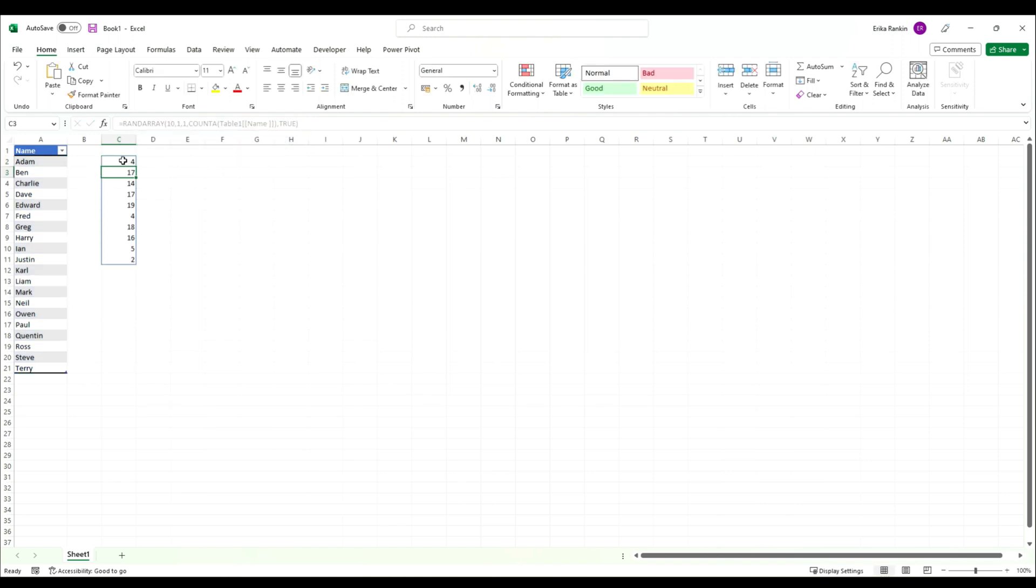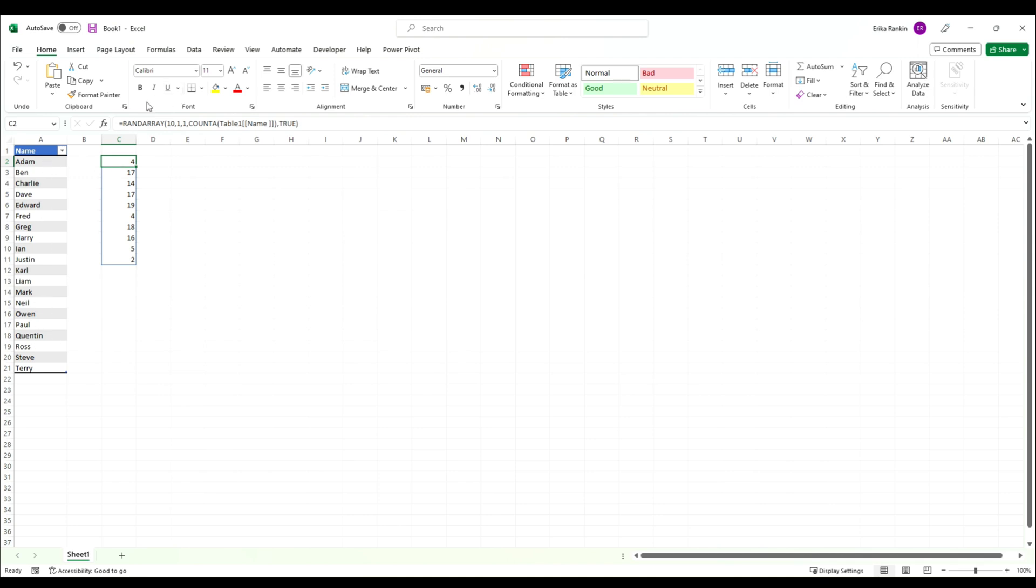This has generated random numbers between 1 and 20. To make this return our names instead, we're going to wrap this RANDARRAY inside an INDEX function, so instead of returning numbers it will return the name that corresponds to this number position in the list.